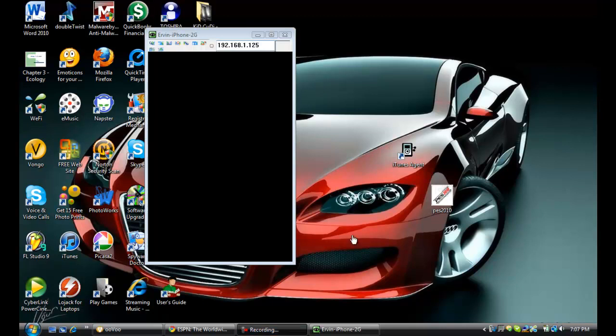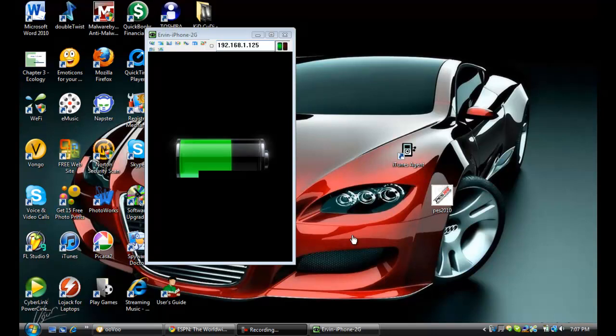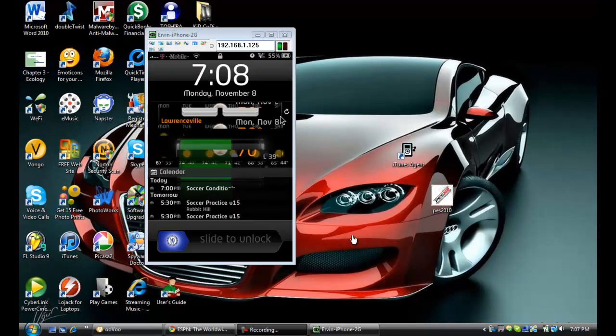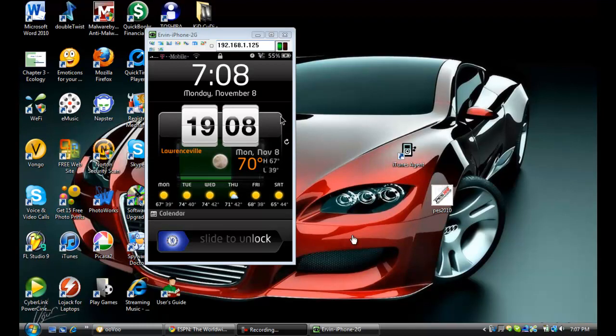Alright guys, I'm going to show you how to get LockInfo now that you have to pay for it as of today, Monday, November 8th, 2010. I'm just going to go ahead and show you that I have it, and there's the date on there. So I'm just going to show you how to get it.